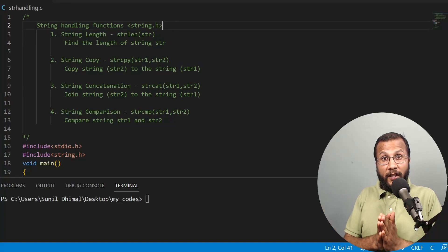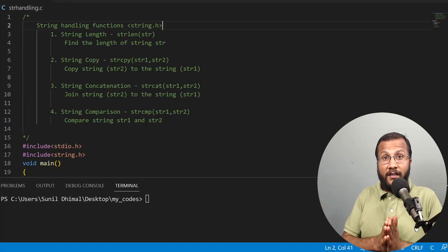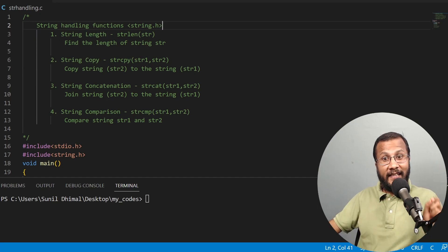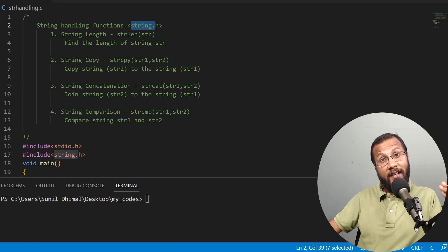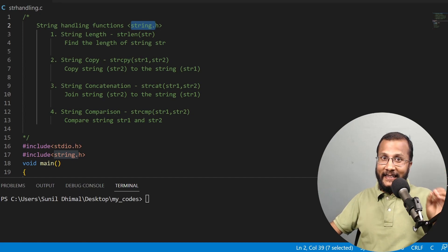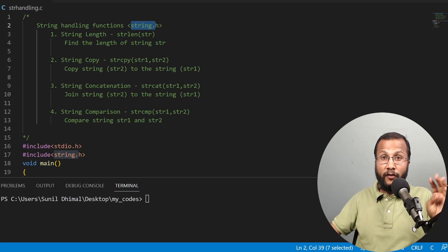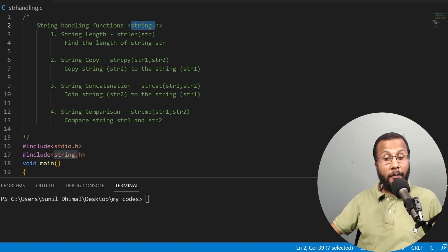In this lecture we are going to learn about some of the string handling functions available in the header file string.h. There is this header file called string.h which has various string handling functions. In this lecture we are going to focus on learning four important string handling functions available in string.h.